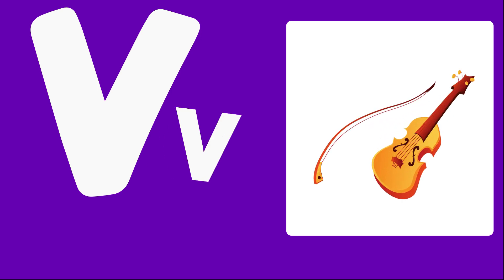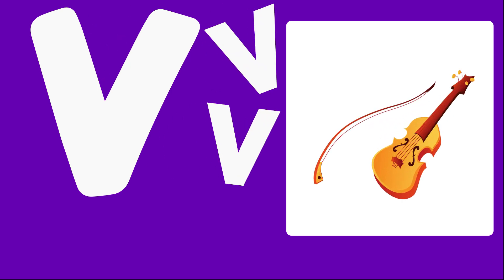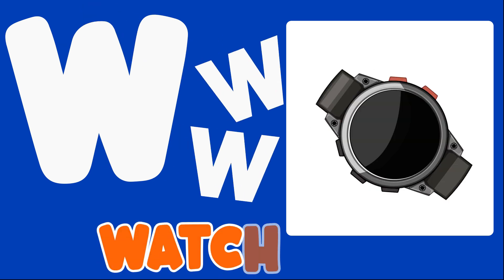V is for Violin, V, V, Violin. W is for Watch, W, W, Watch.